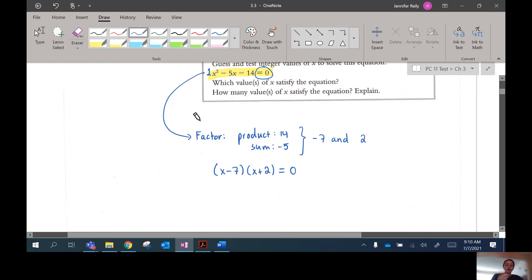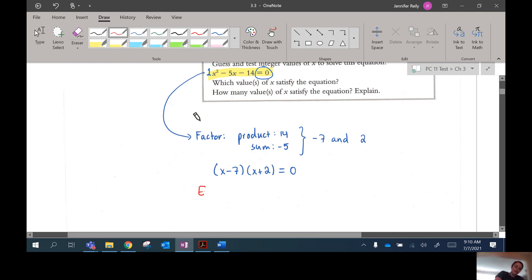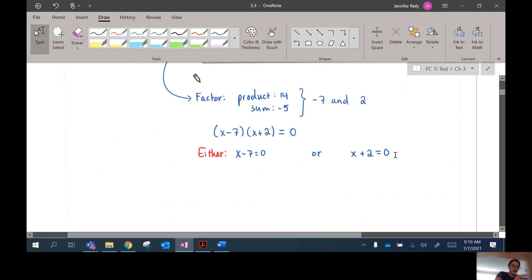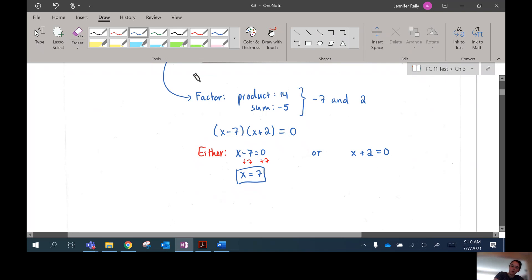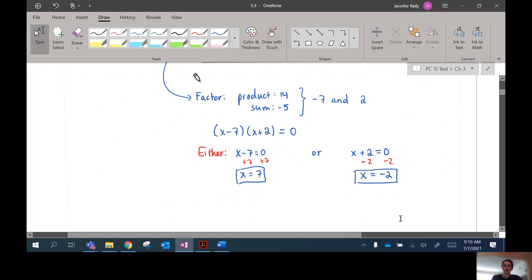We want to find the x values that make this true. These brackets are being multiplied together, so if you want the product to be 0, you need at least one of the two factors to equal 0. Either x minus 7 equals 0 — giving 0 times something equals 0 — or x plus 2 equals 0. Solving these mini equations: move the 7 to the other side and x equals 7, or move the 2 to get x equals negative 2. So we actually have two different possible answers.